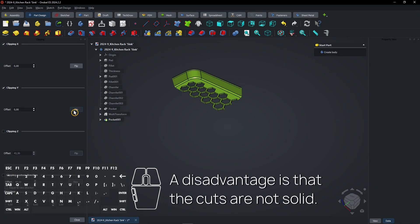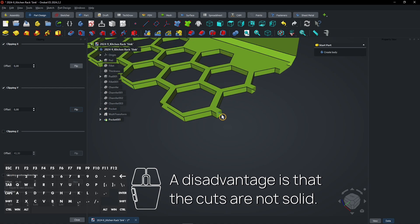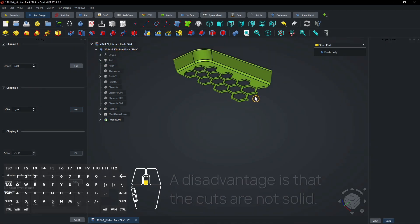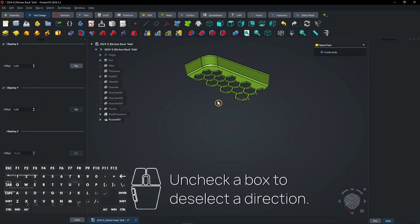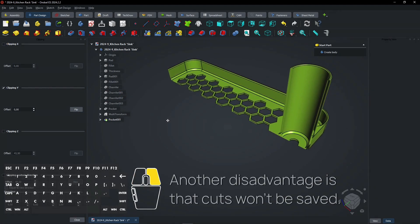The disadvantage is that the cuts are not solid. Uncheck a box to deselect a direction. Another disadvantage is that cuts won't be saved.